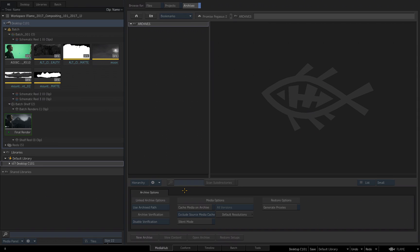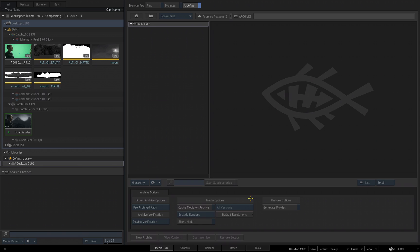If I wanted to have an archive where the cached media will be included, but uncached media and renders are not included, again I would leave Cache Media on Archive disabled, but this time I would choose Exclude Renders. Now my cache source media will be included, my uncached source media is not included, and my timeline effects and batch effects are not included.